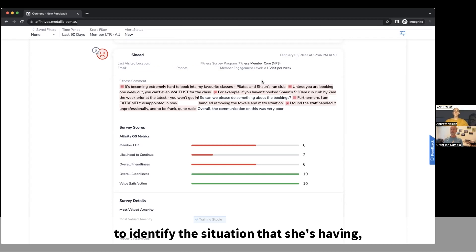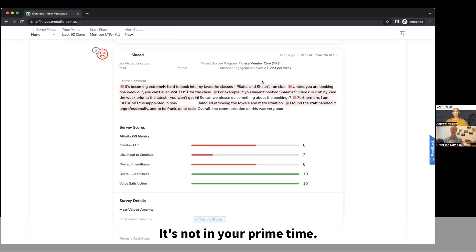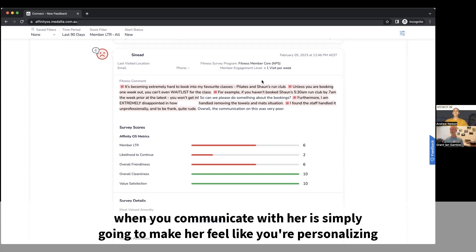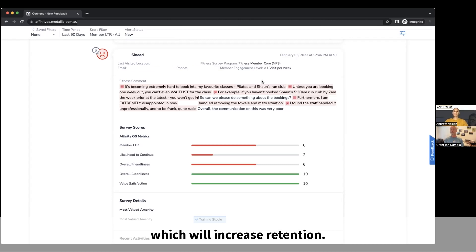No, I think that's a great description of using this feedback to identify the situation that she's having, which is in shoulder times, not in your prime time. Being able to address that when you communicate with her is simply going to make her feel like you're personalizing the response, and that's going to go a long way to building a relationship.